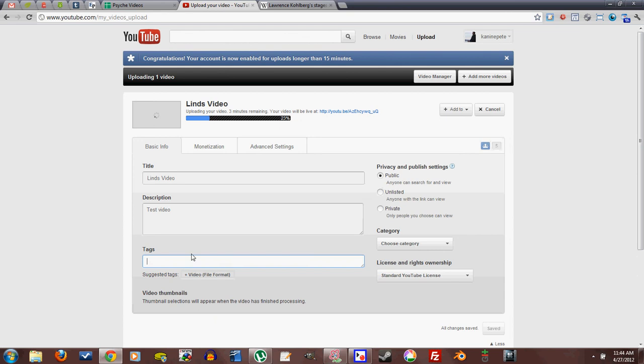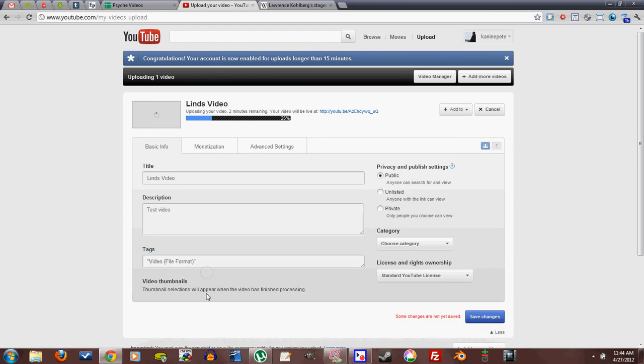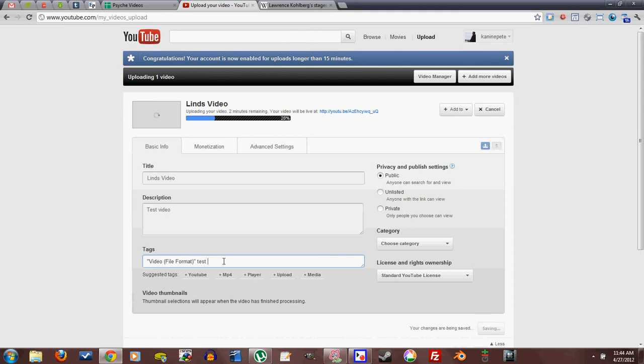Tags, I don't have anything for tags, I'll just put video, whatever. If I had something else, I would tag it with test and, you know, things like that. MP4, YouTube, why not?